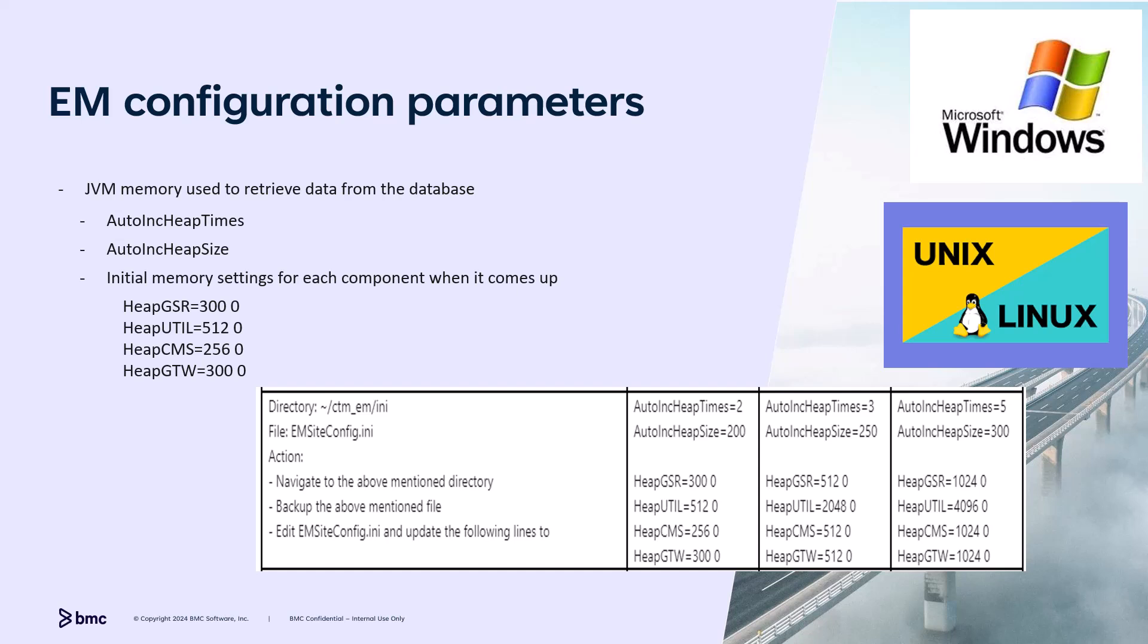Once the initial memory is consumed, the database pool functionality will allocate additional memory by increments as defined by the auto-ink heap size parameter, and it will repeat the allocation up to the value defined by auto-ink heap types. Pay attention to the total memory you have on the machine, as we do not want to try and allocate more memory than what we have on the machine.